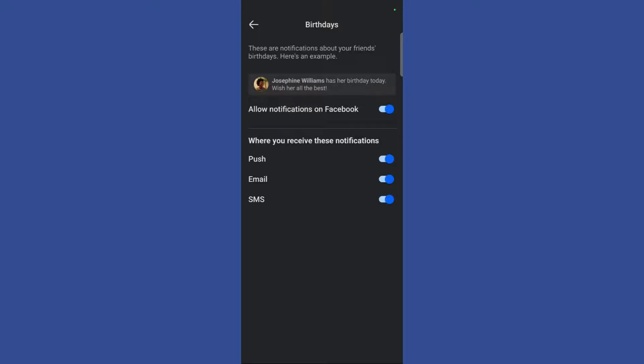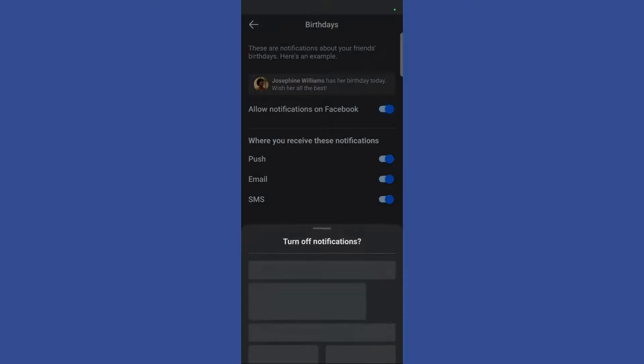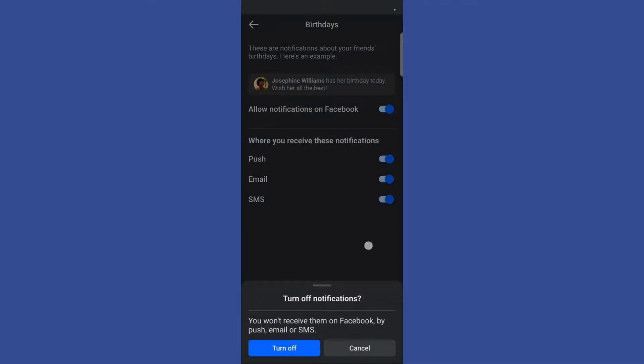So in order to disable all of these notifications, simply turn off this toggle right here. And it will ask you for a confirmation. Now to confirm, simply click on this turn off button.